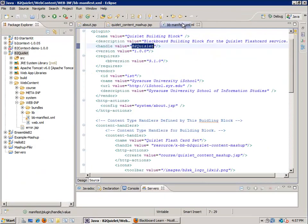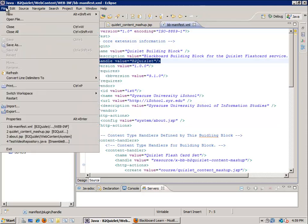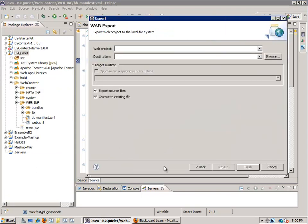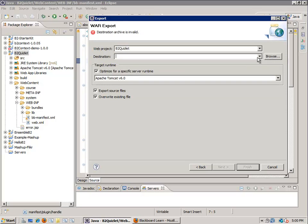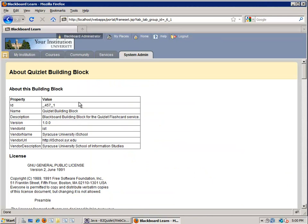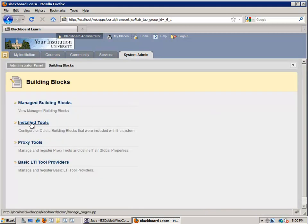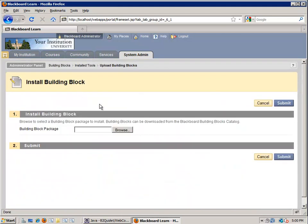At this point what I have here is just this Java web application, and when I package this up as a war file and build this war file to install it in Blackboard Learn, I go back to the admin panel and go to Building Blocks and Installed Tools.